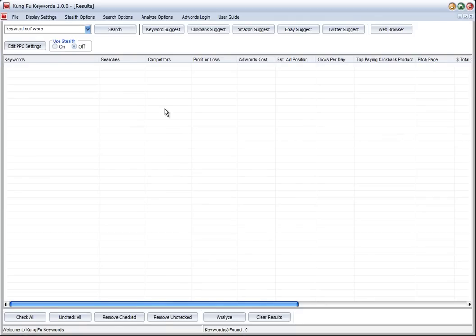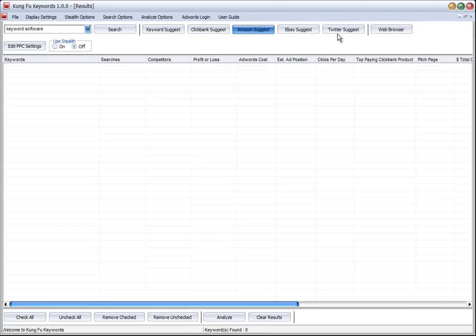Hi there, it's Chris here again with Kung Fu Keywords, and this time we're going to have a look at some of these other options for searches. We've got Clickbank, Amazon, eBay, and Twitter, and what each of these does is find keywords.